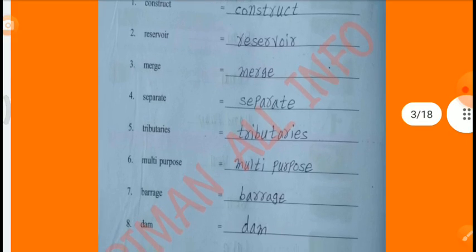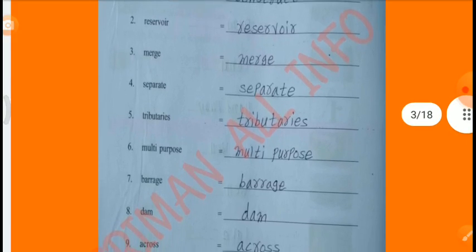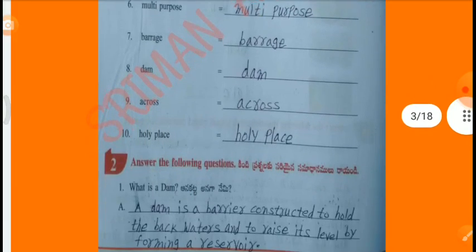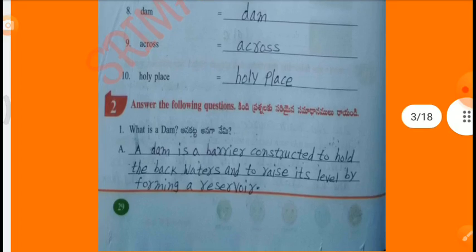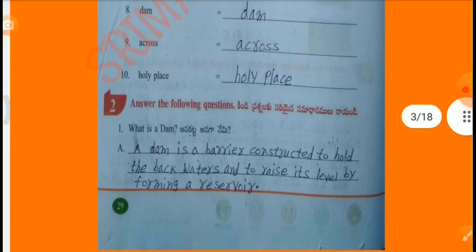Worksheet 2, Concept: Facilities Provided by Dams. Types of Dams. Relate the following words: Construct, Reservoir, Merge, Separate, Tributaries, Multipurpose, Barrage, Dam, Across, Holy Place.